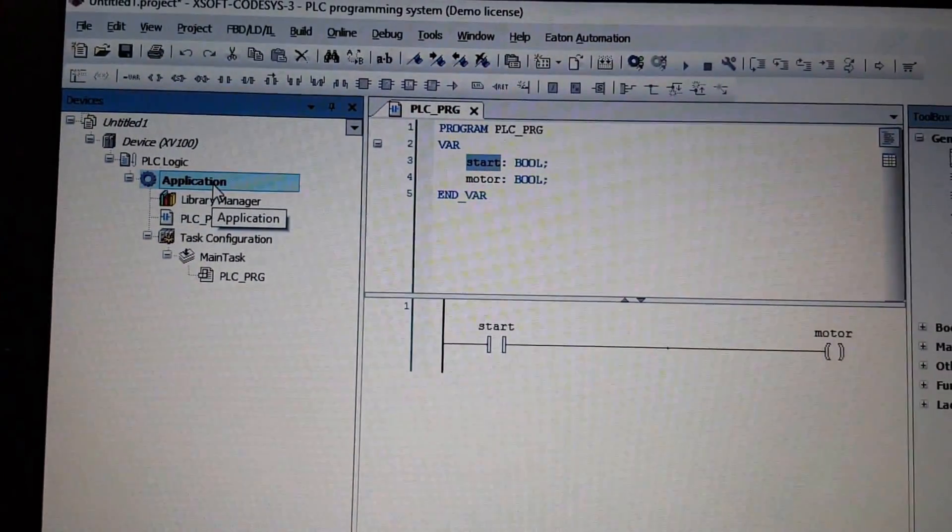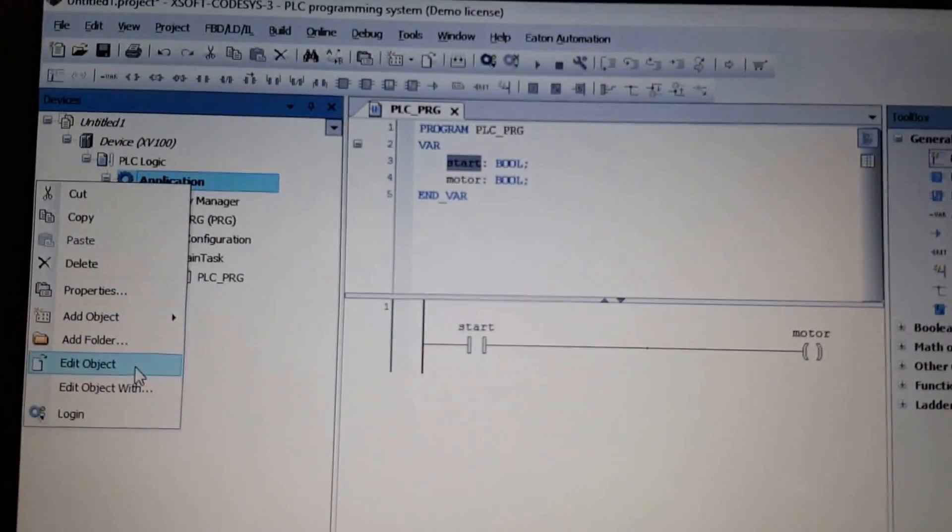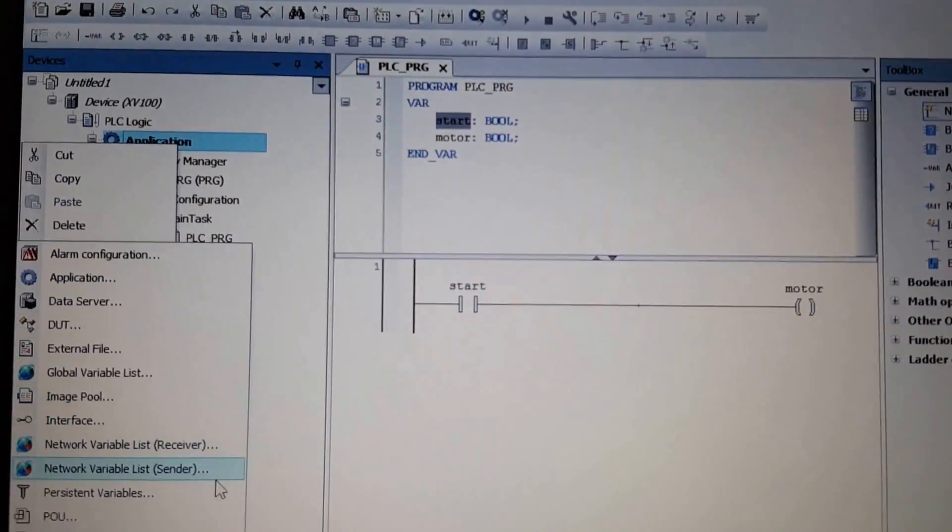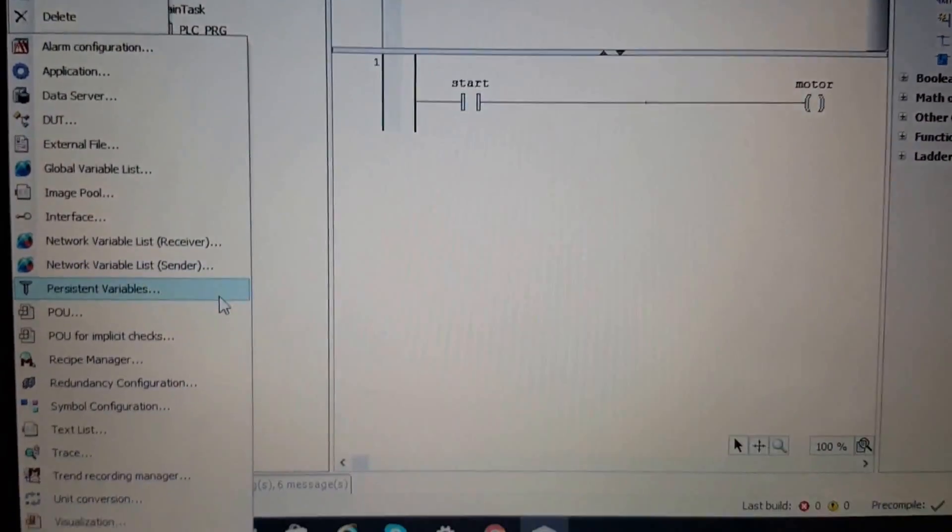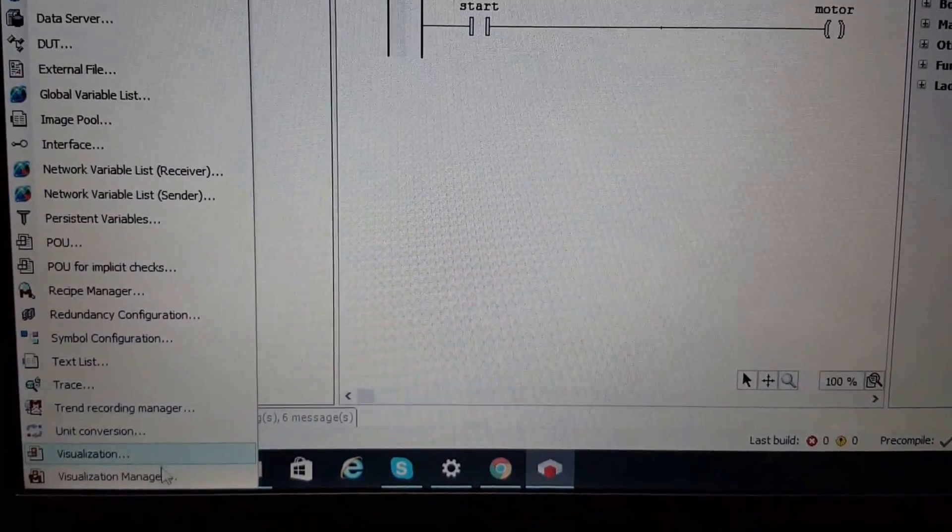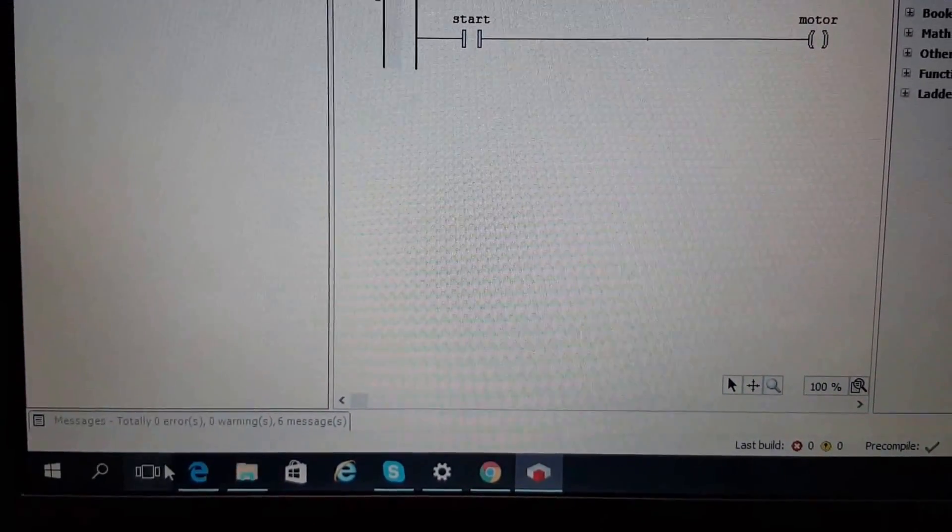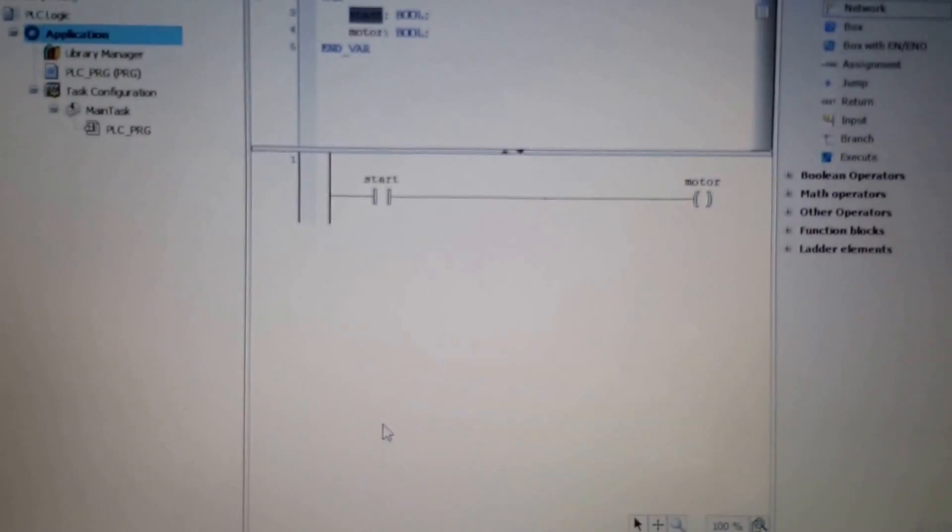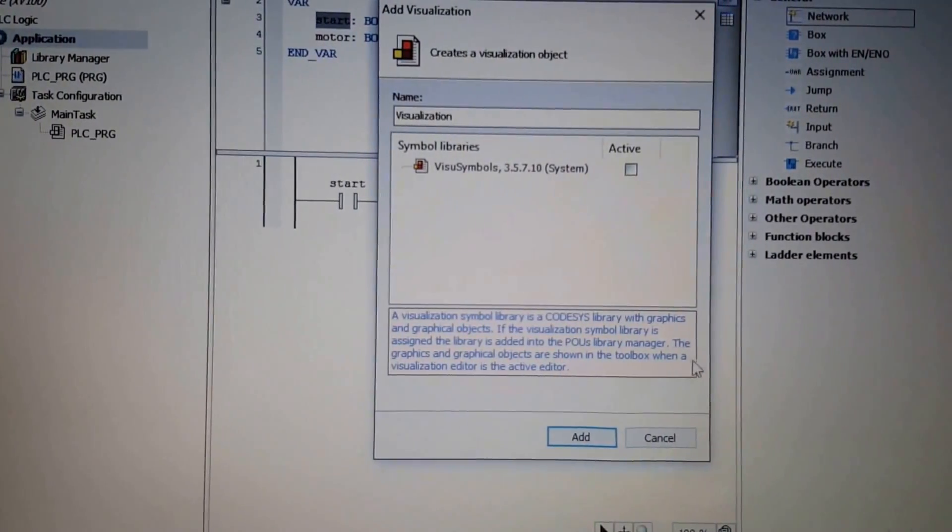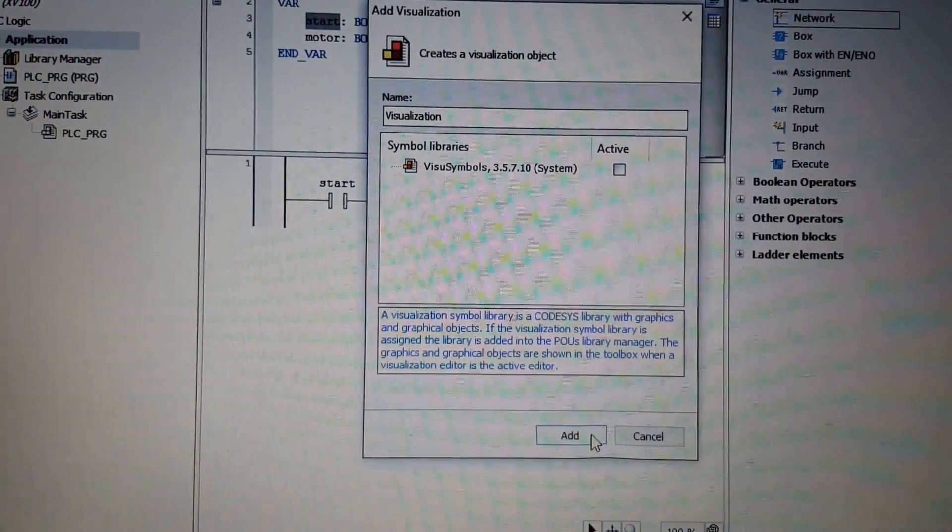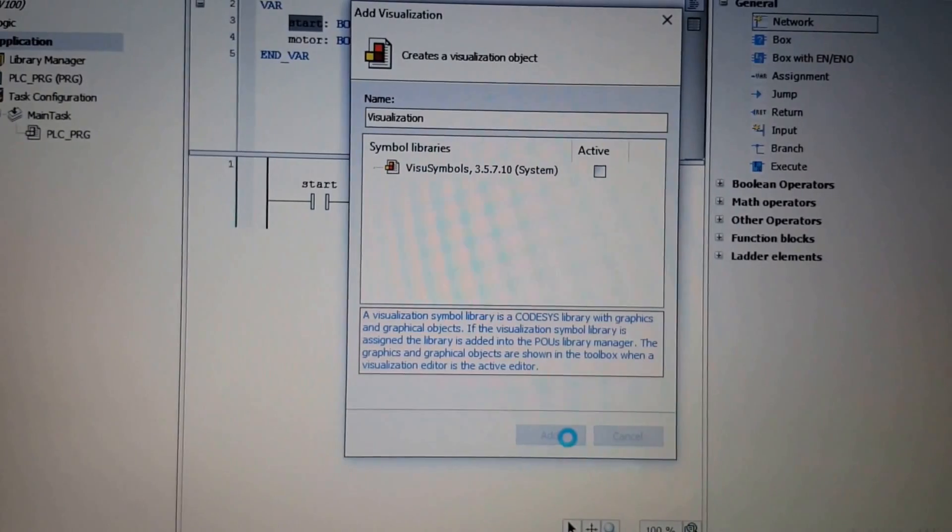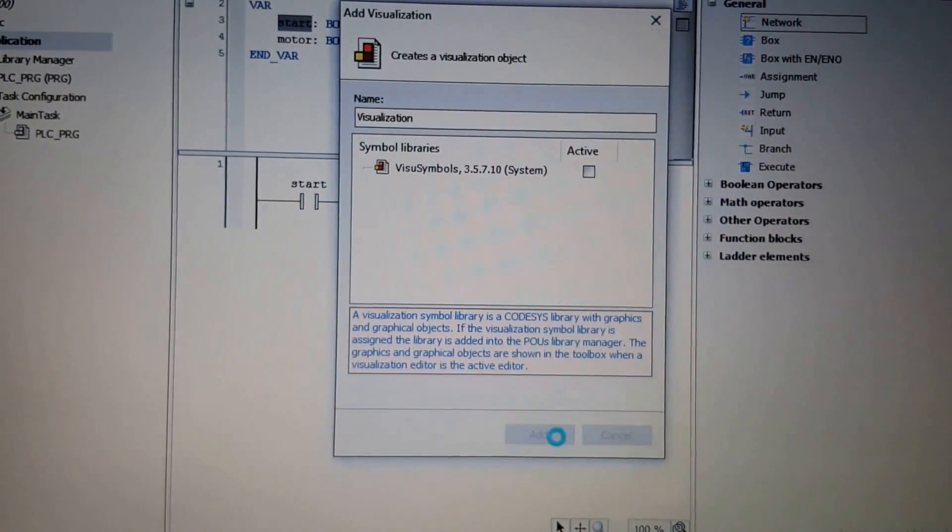And add a visualization to this program. It's down here, visualization. I keep the default and add the page at the visualization screen here. Let's wait for that.